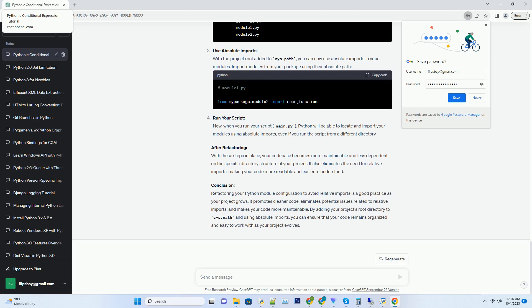Run your script. Now, when you run your script, main.py, Python will be able to locate and import your modules using absolute imports, even if you run the script from a different directory.